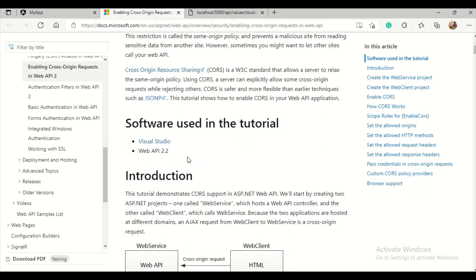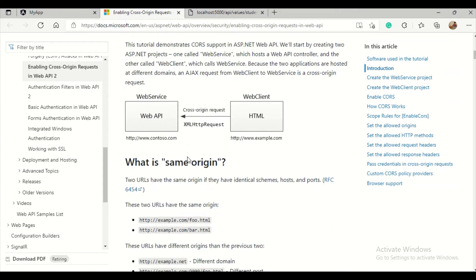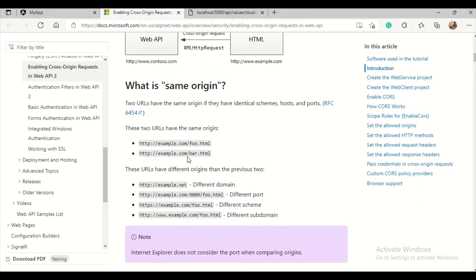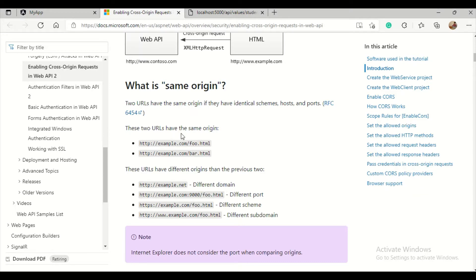First, what is same origin? Two URLs have the same origin if they have identical schemes, hosts, and ports. That is same origin, so these two URLs have the same origin.